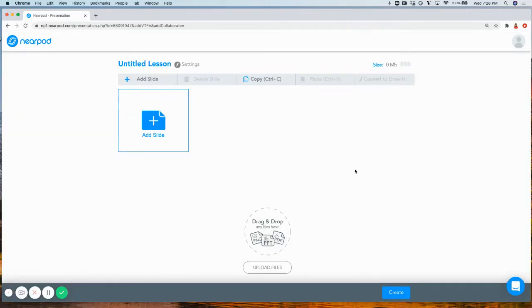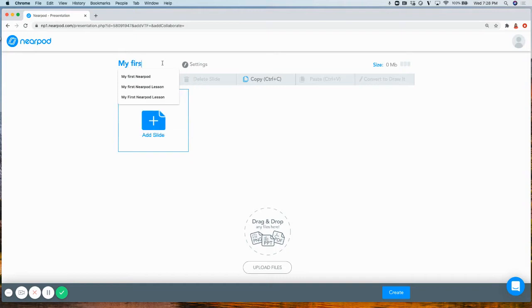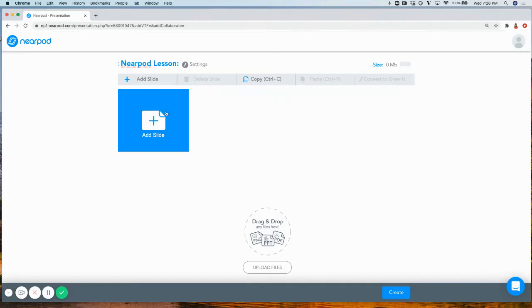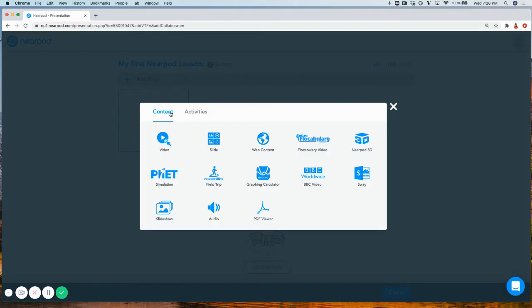When creating a lesson within Nearpod, you can begin by titling your lesson. Next, you can add engaging and interactive content and activities by clicking on the Add Slide button.